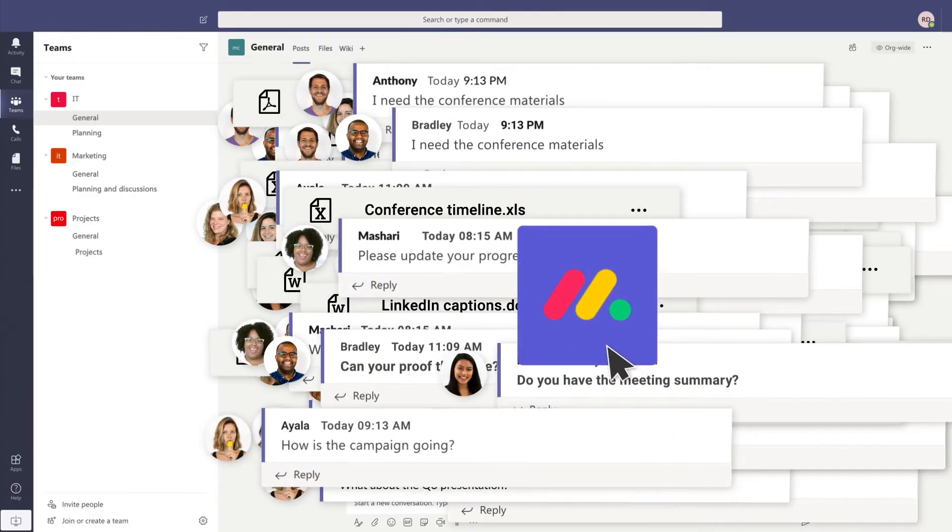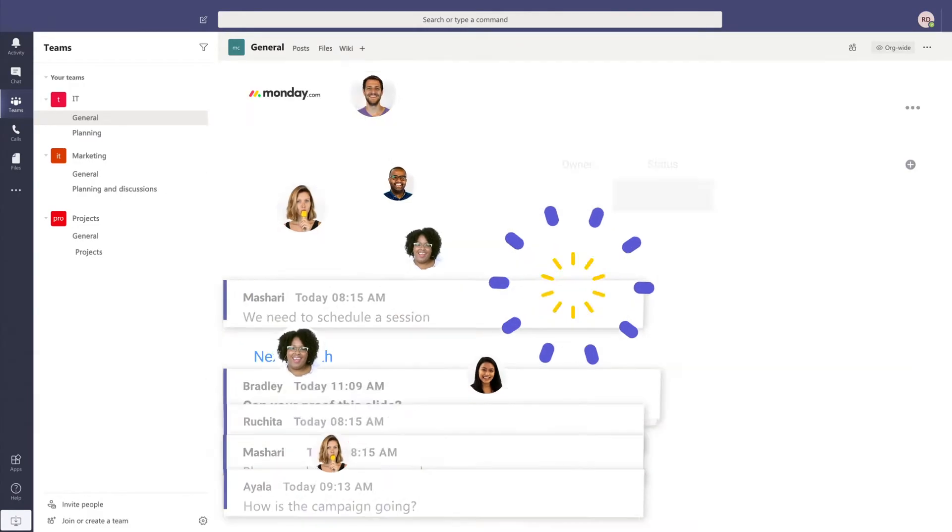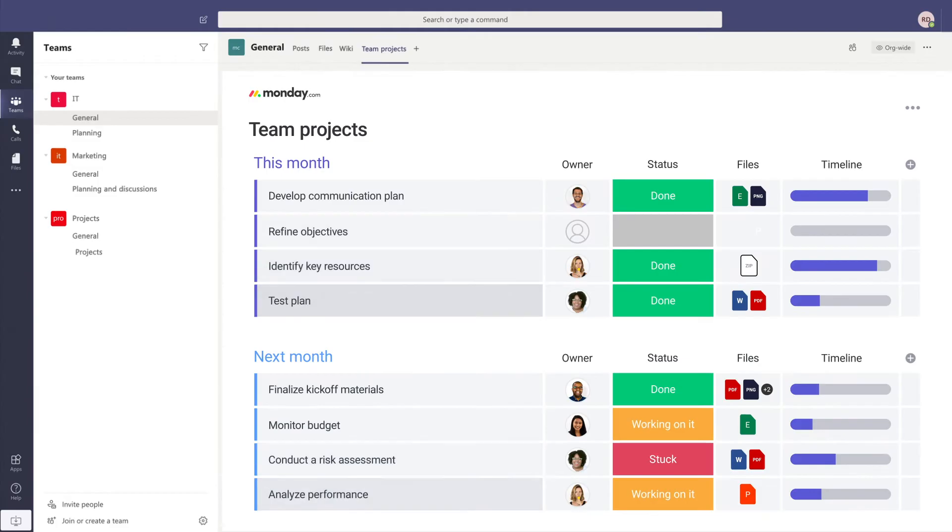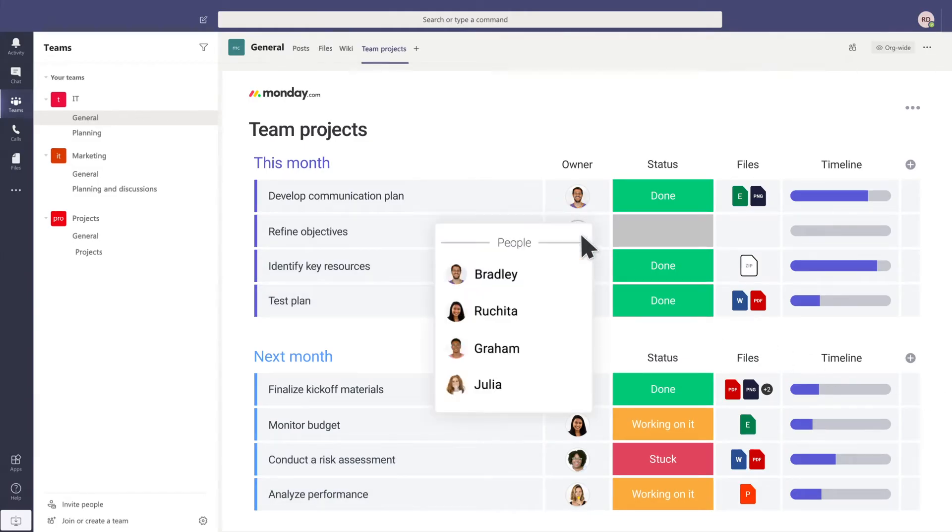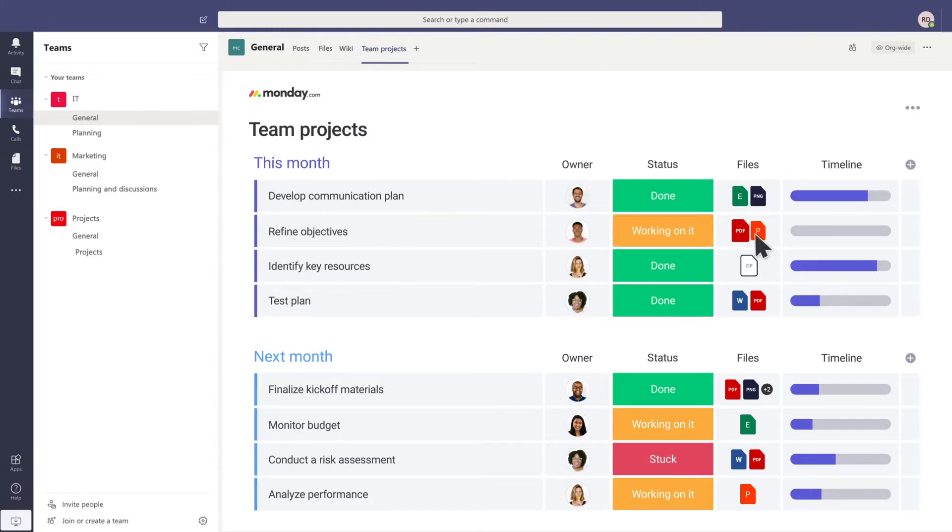That's where the Monday.com app comes in. Monday.com helps Microsoft Teams users structure their communication and collaboration, visualize their work, and track it all in one place.